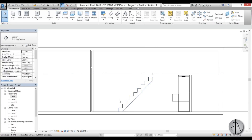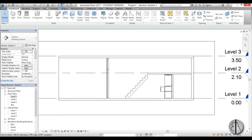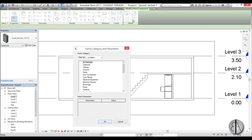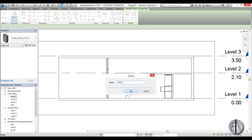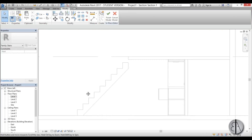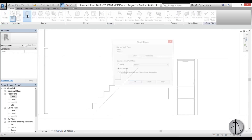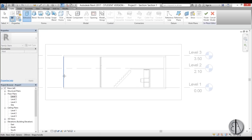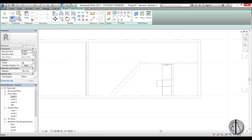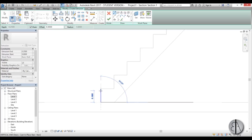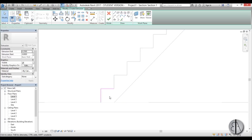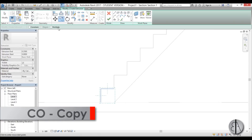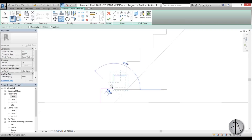Here we have our stair. Let's go to Component > Model In Place, choose Stairs, and go OK. Now let's create our stair family. I'll go to Create Extrusion, pick a plane, pick this wall, and start modeling our stairs. You create one step and then using Copy — make sure you check Multiple — copy it up.